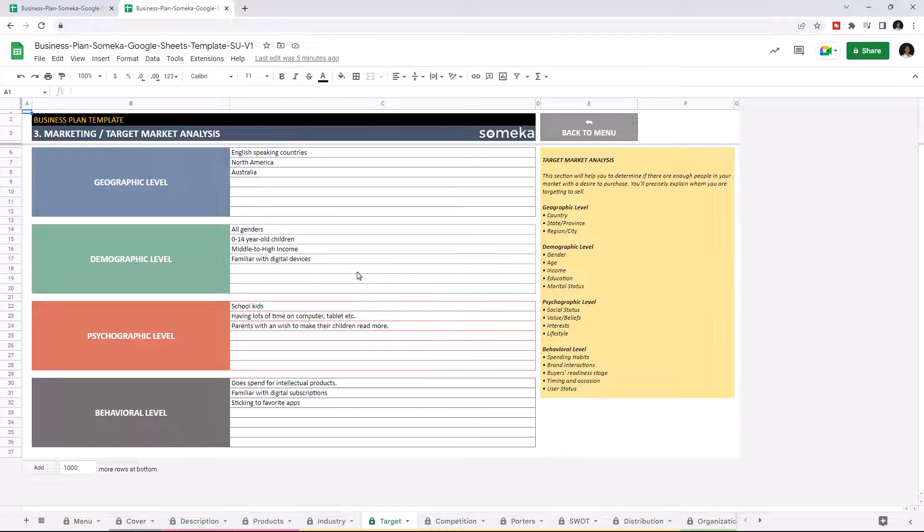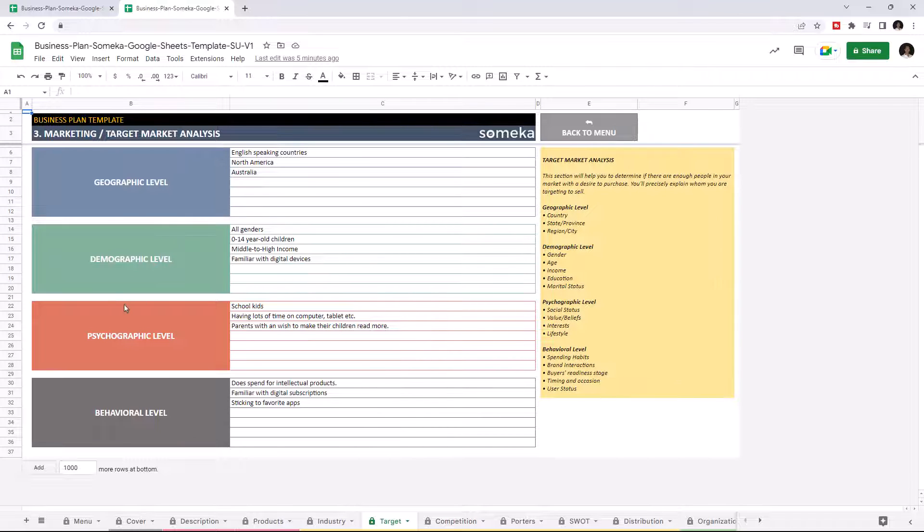Target Market Analysis. You can define the target market of your business with geographical level, demographic level, psychographic level, and behavioral level.